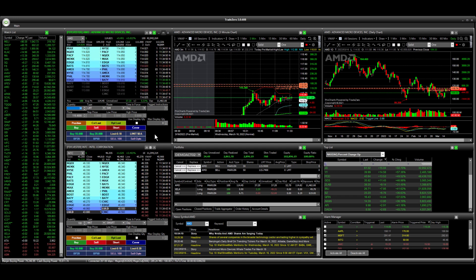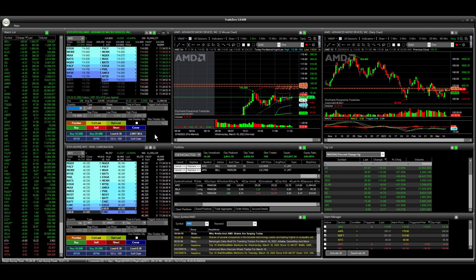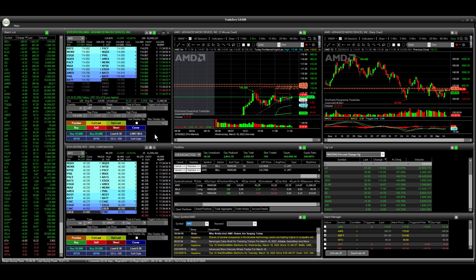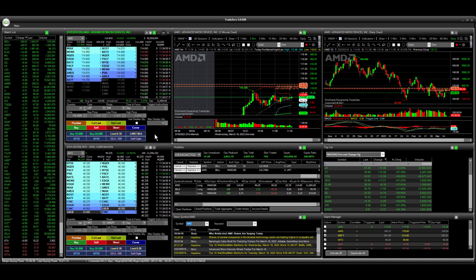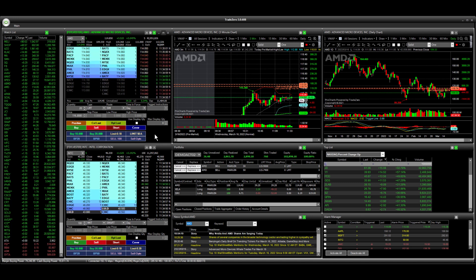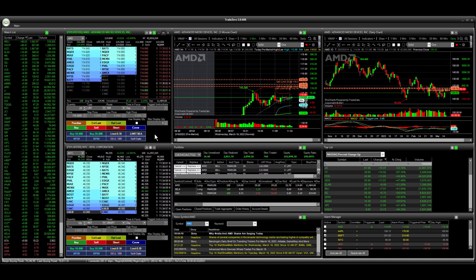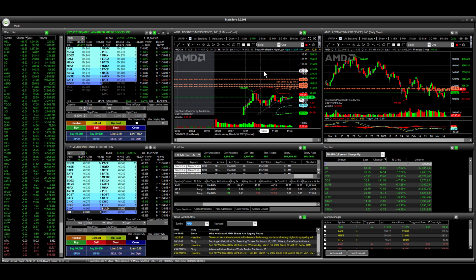And then I'm going to sell the remainder here, 20 shares. I'm just going to use the arrow key and I can bring this up to something, let's say like $116.30. So you can see our limit orders here.